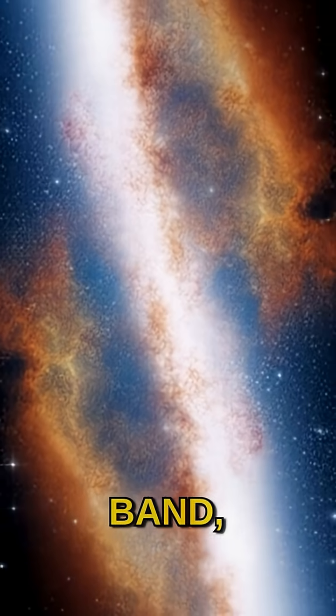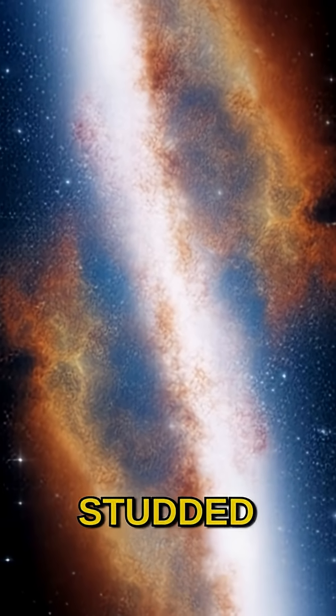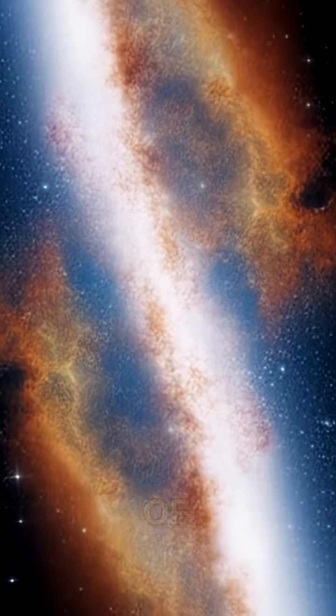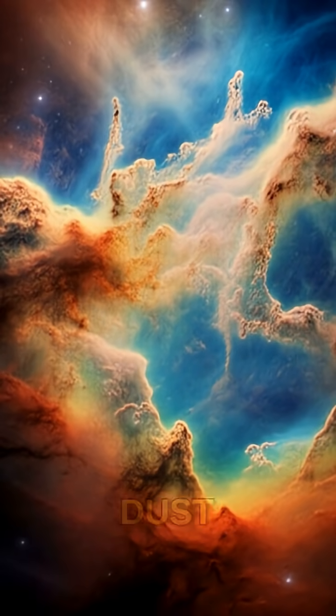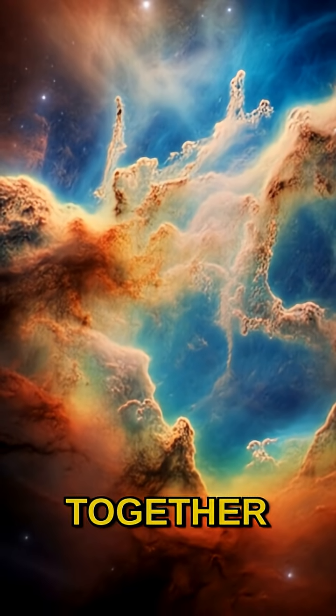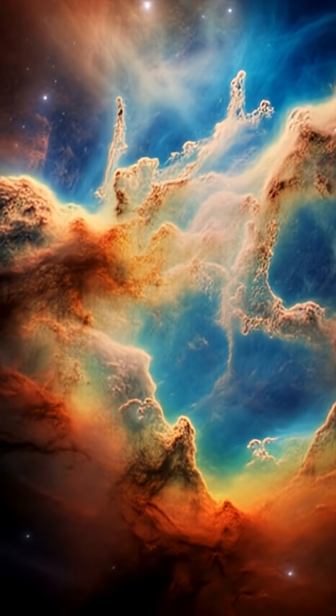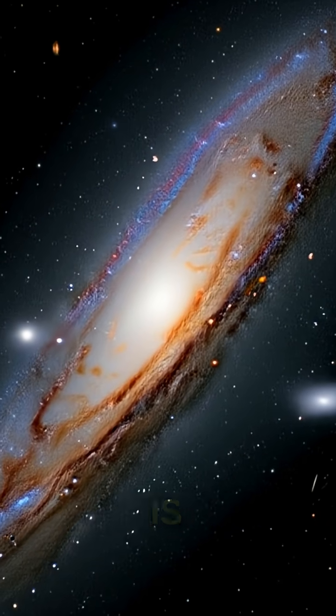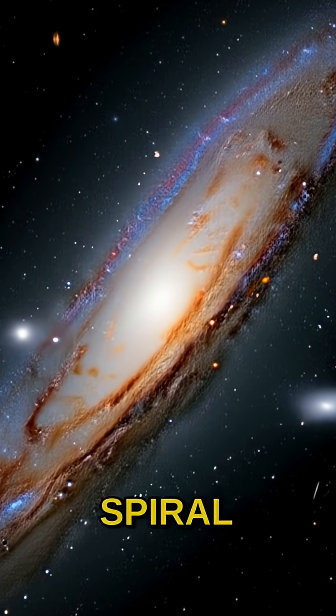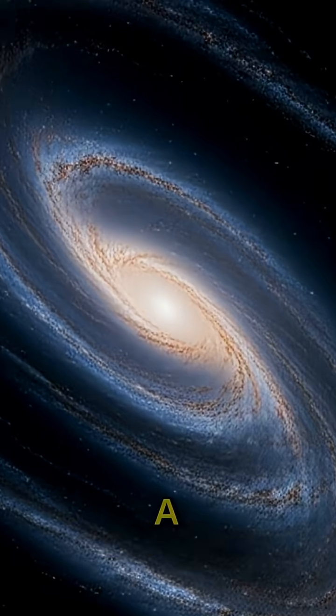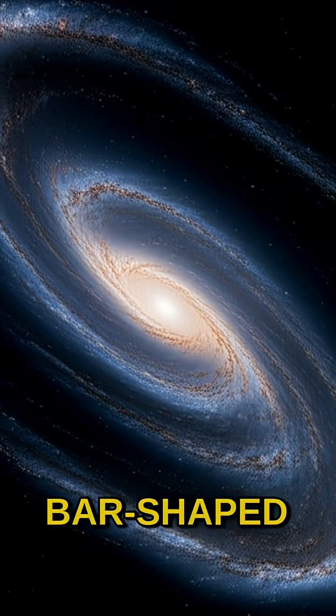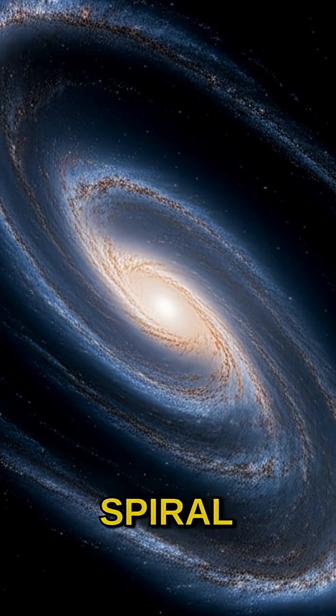A celestial highway studded with billions of stars, nebulae, and dust clouds, all bound together by gravity. This breathtaking structure is actually a barred spiral galaxy, meaning it has a central bar-shaped structure from which its spiral arms unfurl.